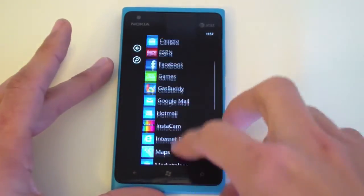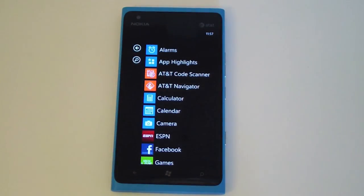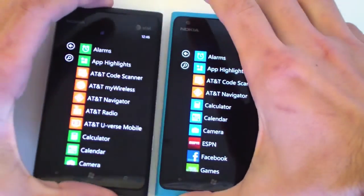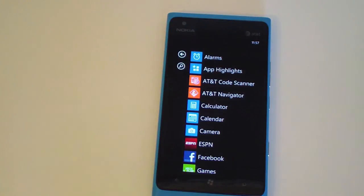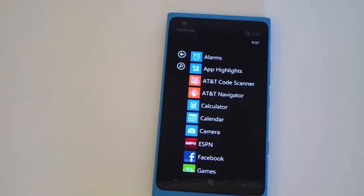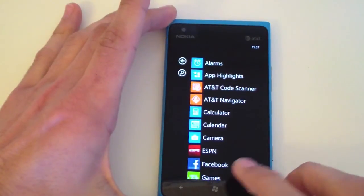On this device there were a few AT&T pre-loaded apps. Comparing it to a stock Lumia, I uninstalled AT&T Radio, AT&T U-verse Mobile, and AT&T My Wireless. I kept AT&T Navigator since I'm subscribed to that, and AT&T Code Scanner for scanning QR codes, though that isn't really necessary.